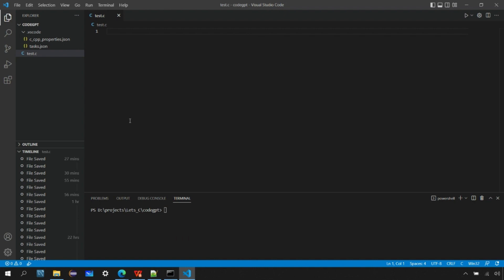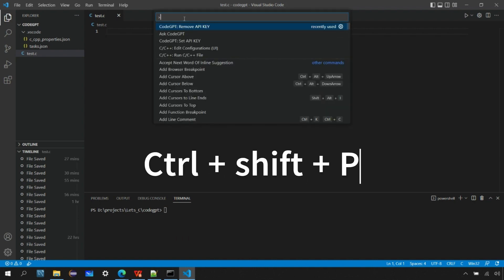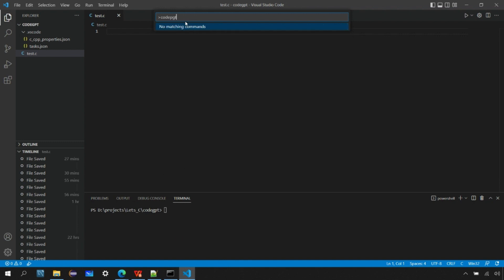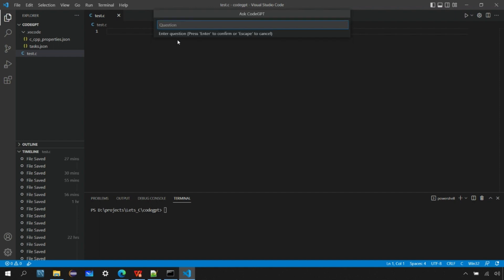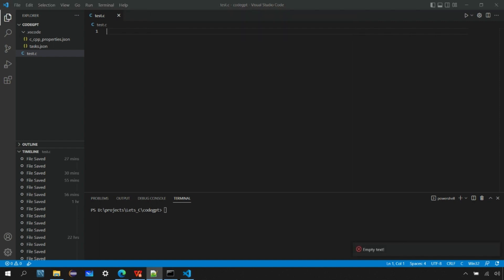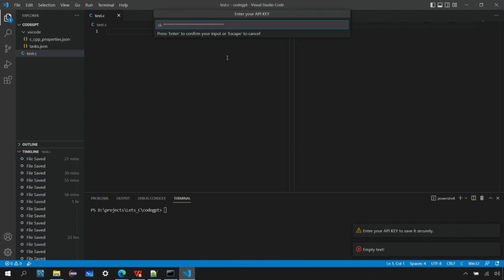You can also access this option by hitting Ctrl+Shift+P and entering the name of the extension. You can see all the commands supported by CodeGPT: remove API key, set API key, and ask CodeGPT. Let's ask CodeGPT the same question to write a C program for us. It's asking us to enter the API key — so what is this API key and where can we get it?